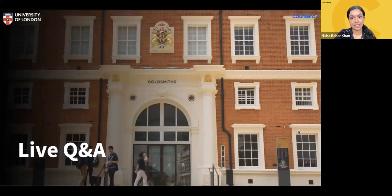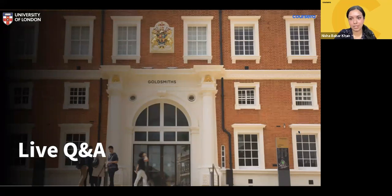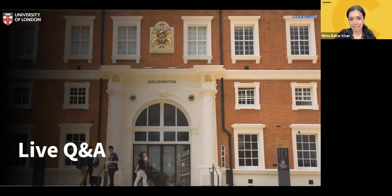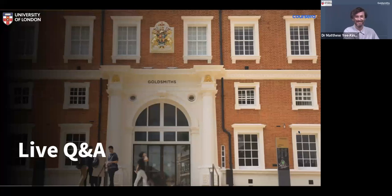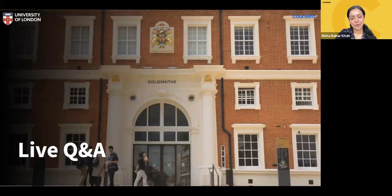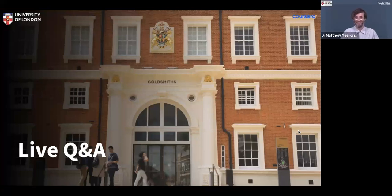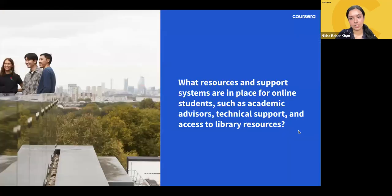Thanks so much for listening so far. Thank you to Anke and Diana for answering questions and dropping links into the chat. We're now going to do a live Q&A session with Dr. Matthew King. If you have any more questions for Dr. King, feel free to drop them into the Q&A chat box and remember to label them. Let's start — hi Matthew, how are you? Lovely to have you on board. We have so many questions and I'm super excited to get started.